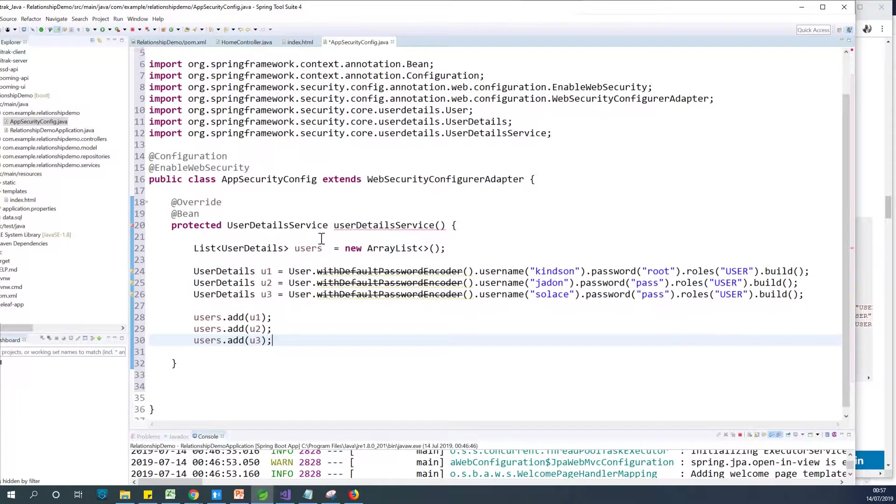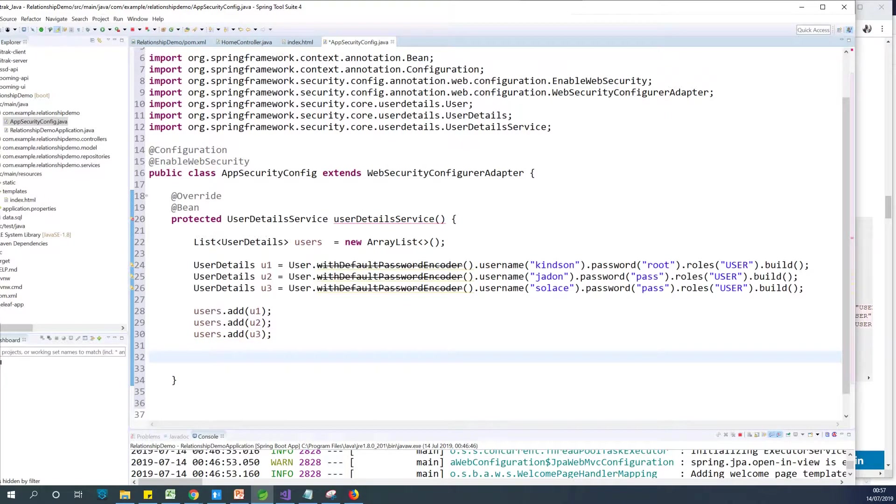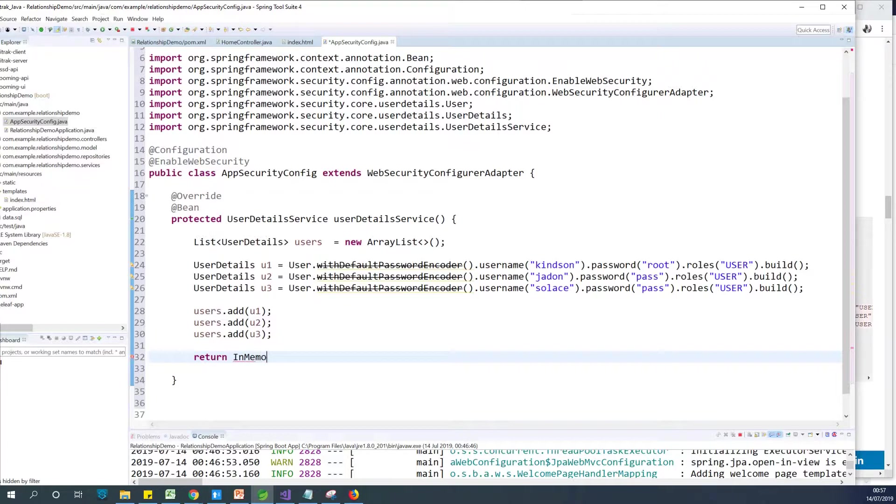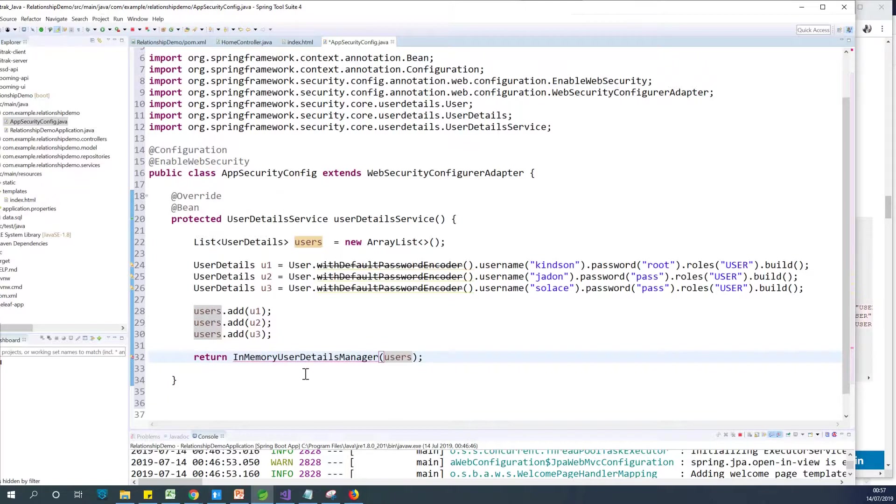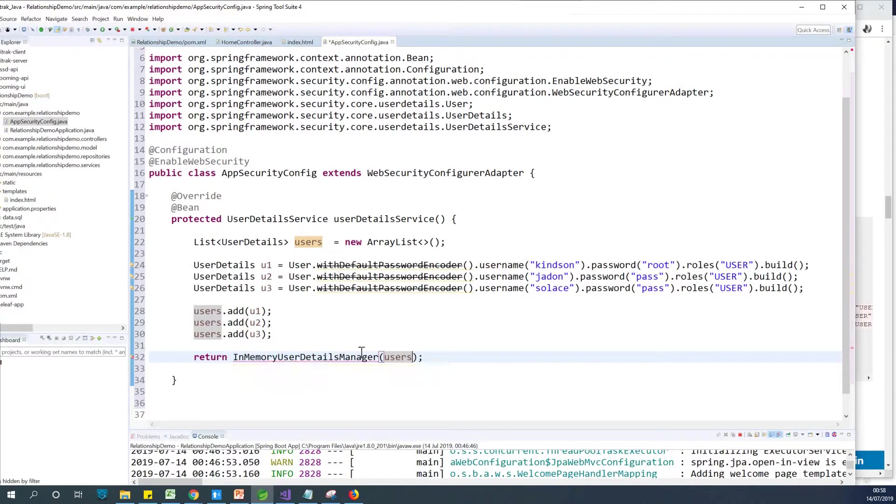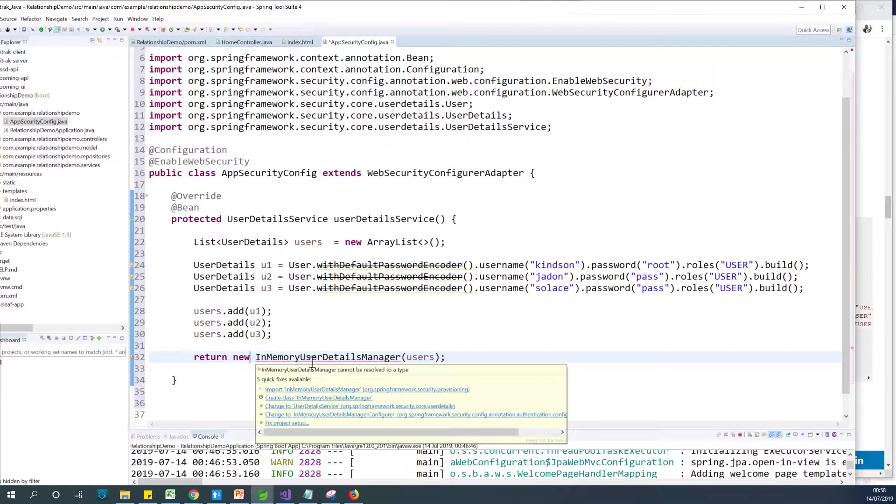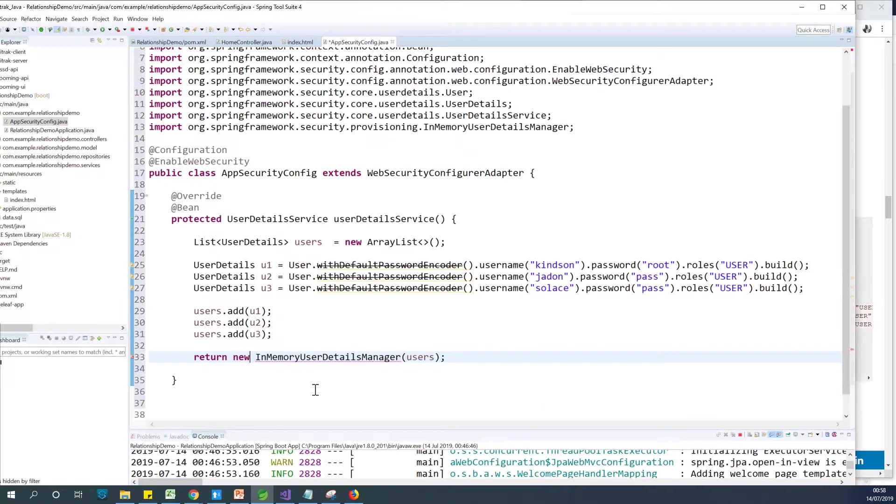However, what do we return? These users are not stored in database. They are stored in the memory. So we are going to return an object of InMemoryUserDetailsManager. That is the same type for it. InMemoryUserDetailsManager. And we give it the list of users we've created as an ArrayList. So this InMemoryUserDetailsManager comes from security provisioning. So I'm going to save everything.